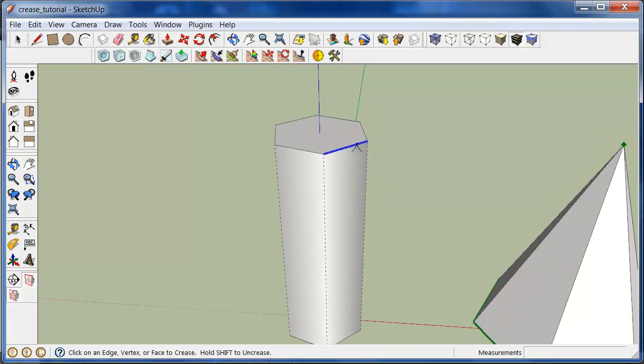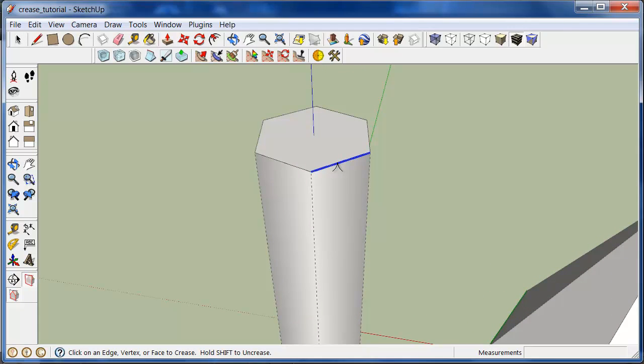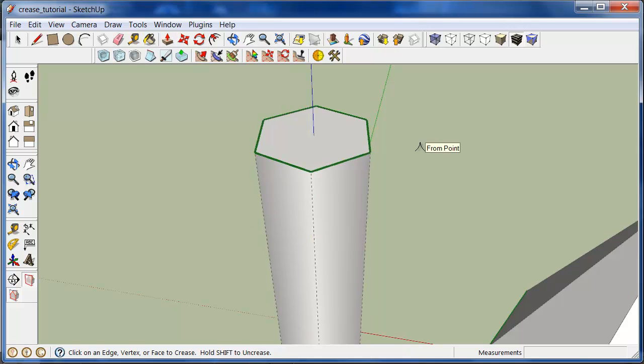And what I'll do is I'll click on an edge, a series of edges here. And now it's highlighted green. Every edge I've clicked is highlighted green.